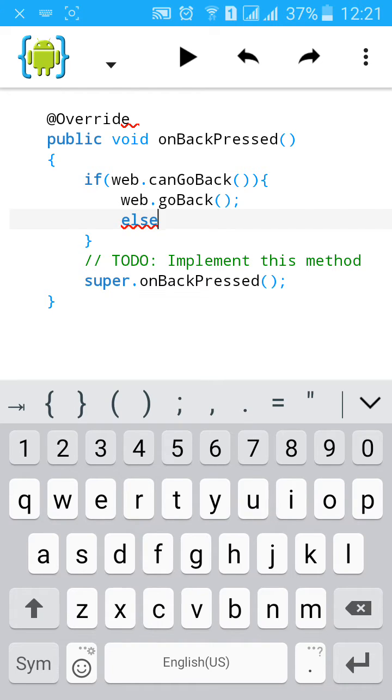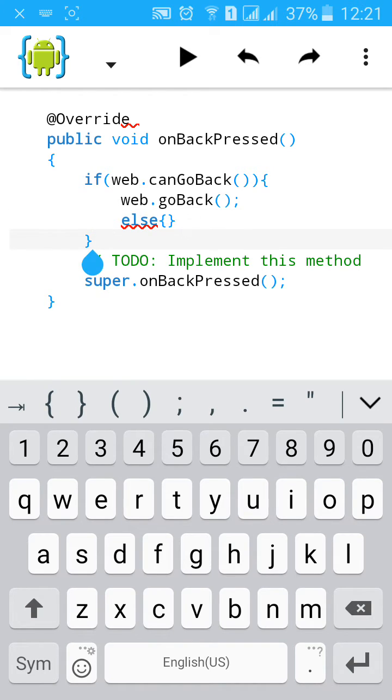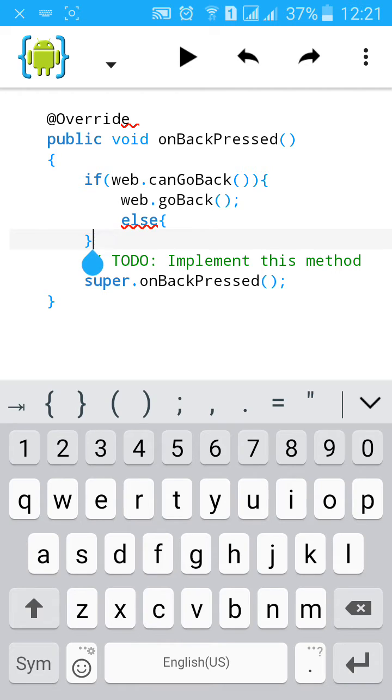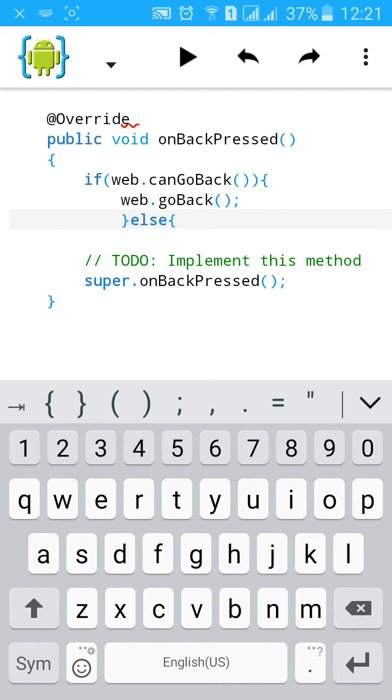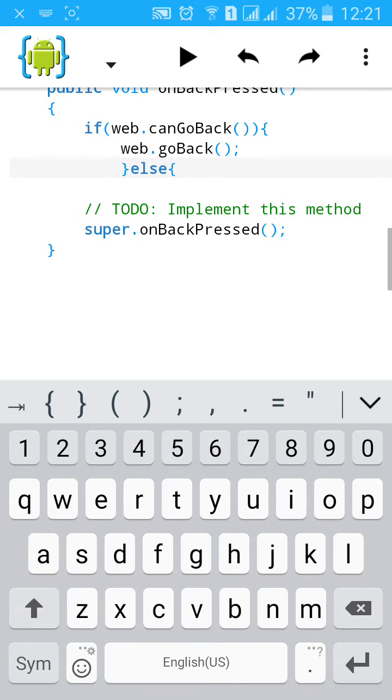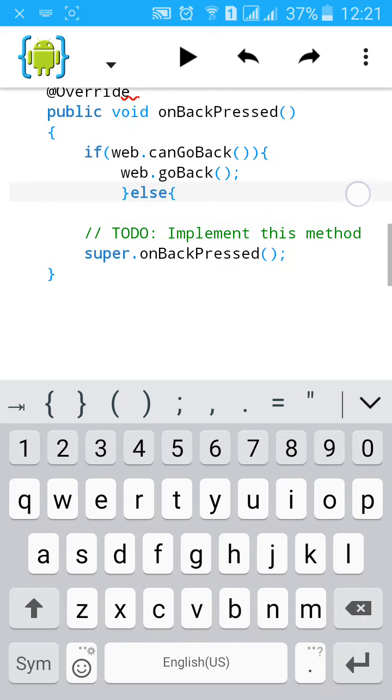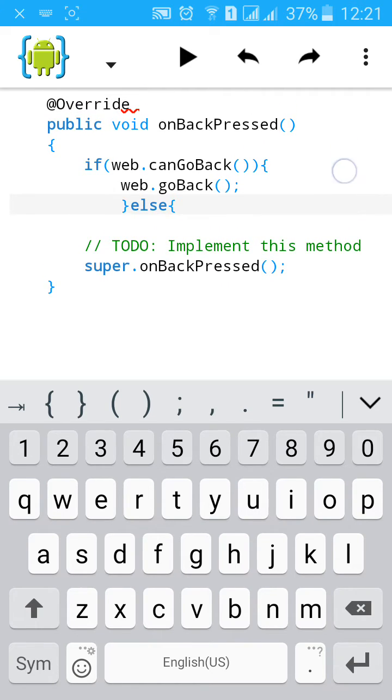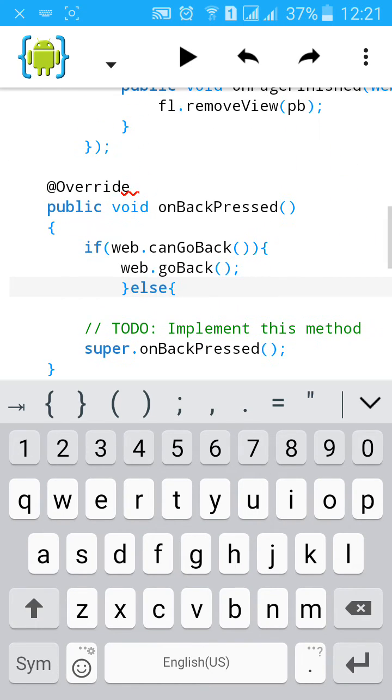Then start a curly bracket. super.onBackPressed, that means it will exit your app.